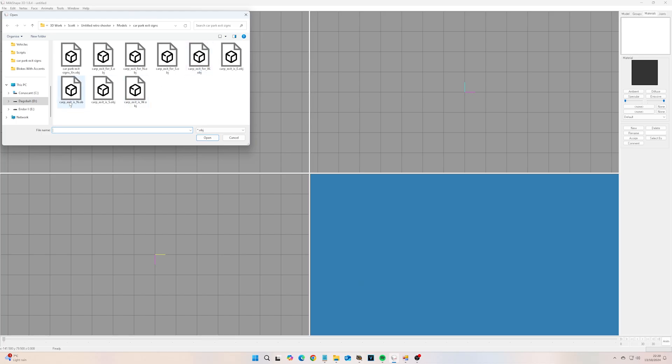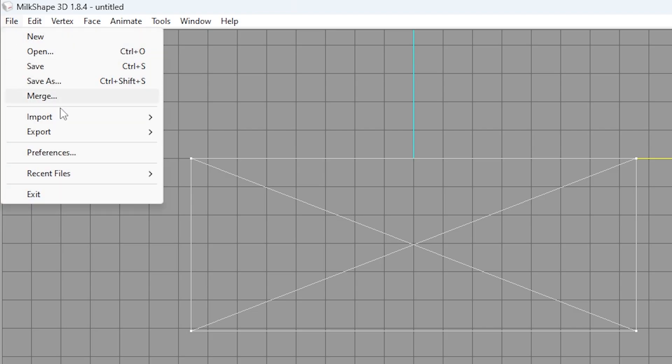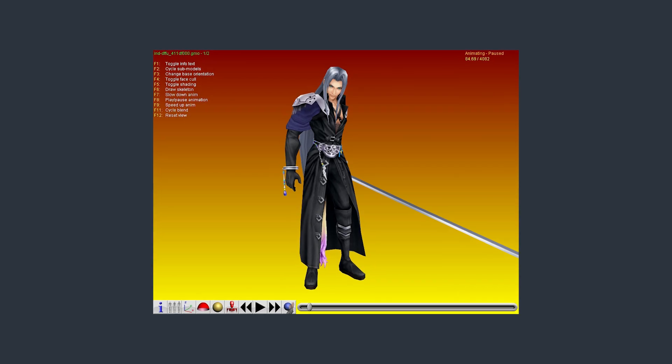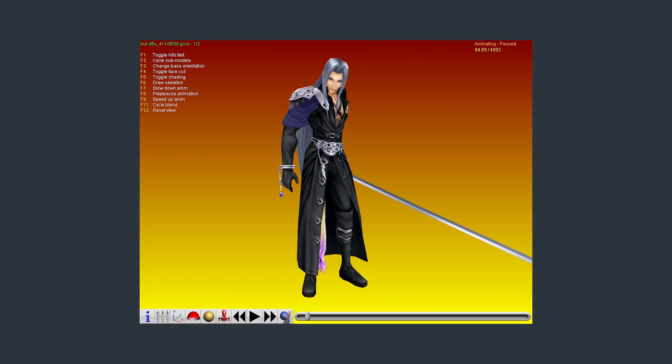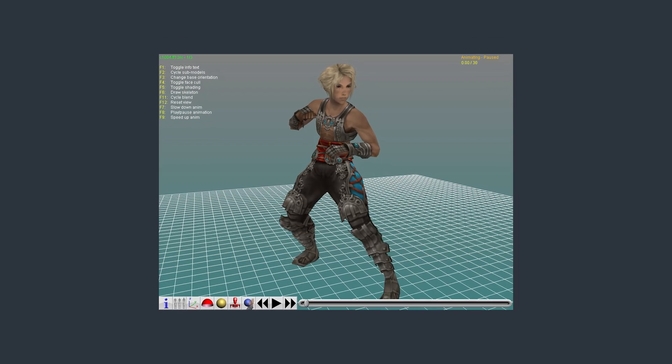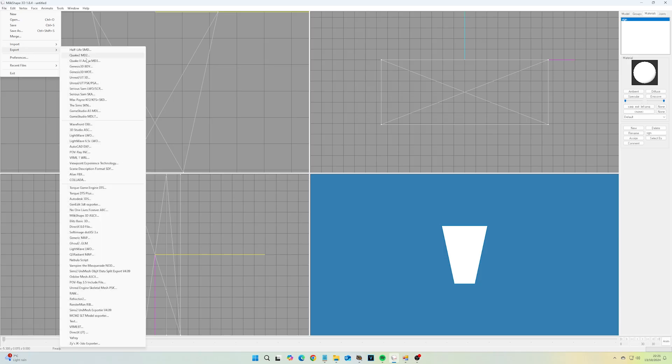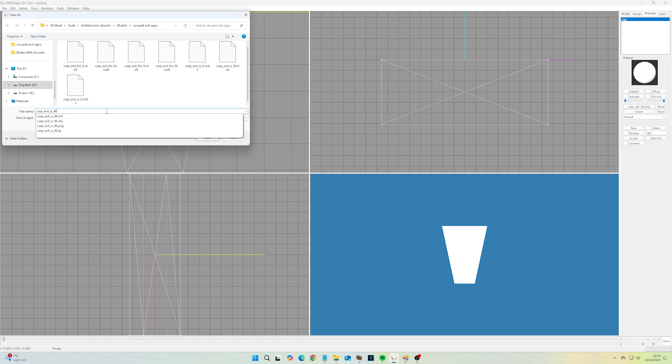In the build I was using, EFPSC only supports one model format, MD3, as used in the Quake 3 engine. The community recommends using a program called Neosys to convert your 3D models to MD3, but I already own Milkshape, which can also export MD3 models, so I just use that.